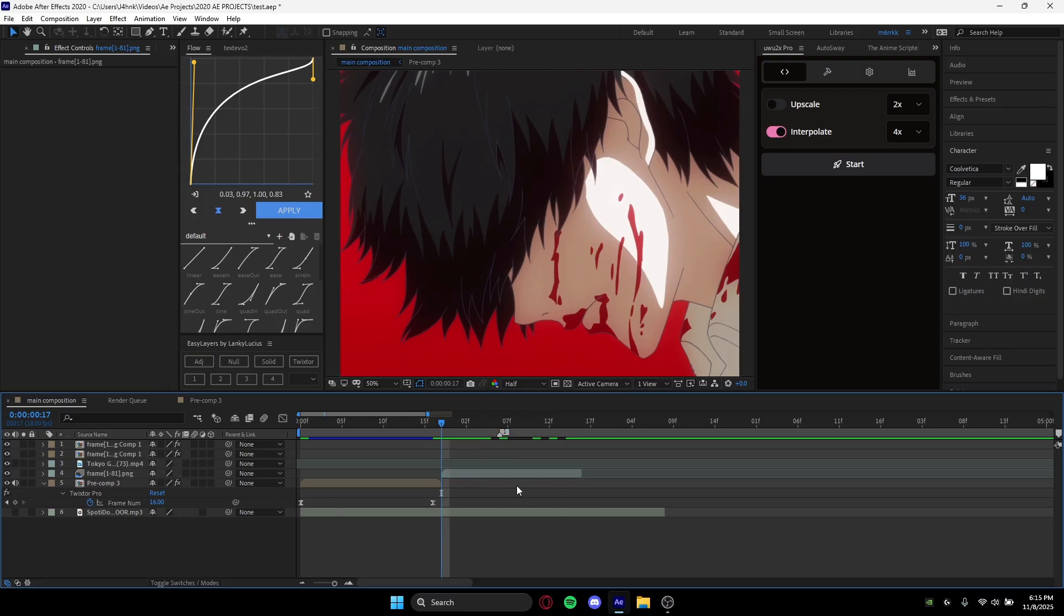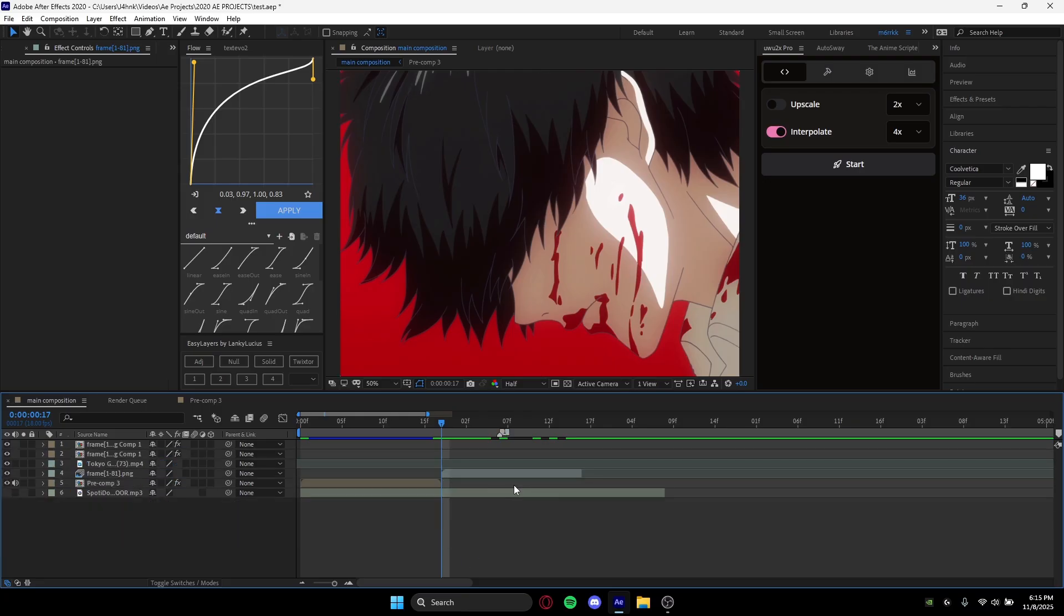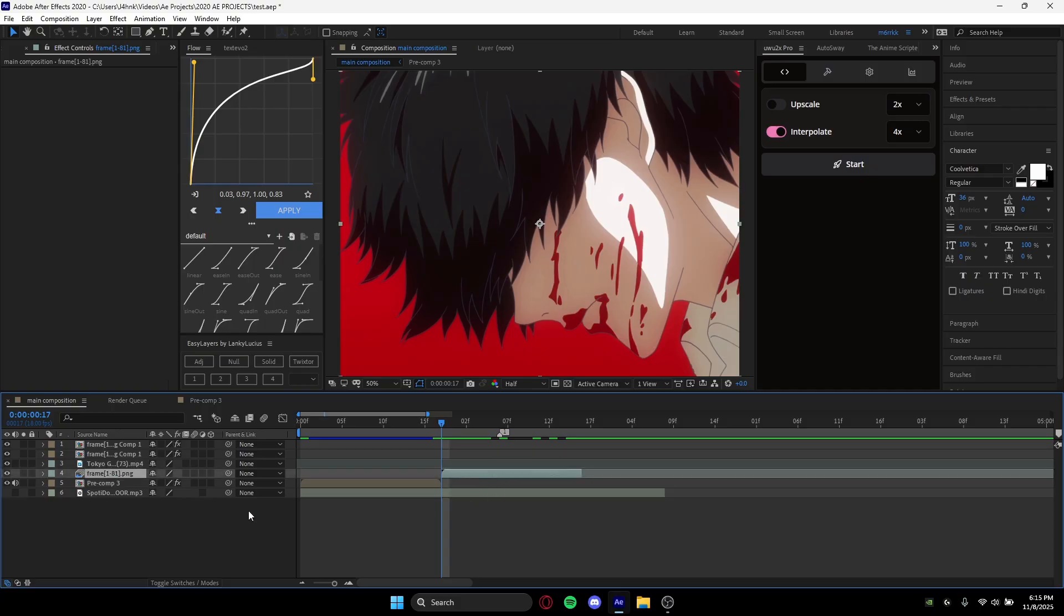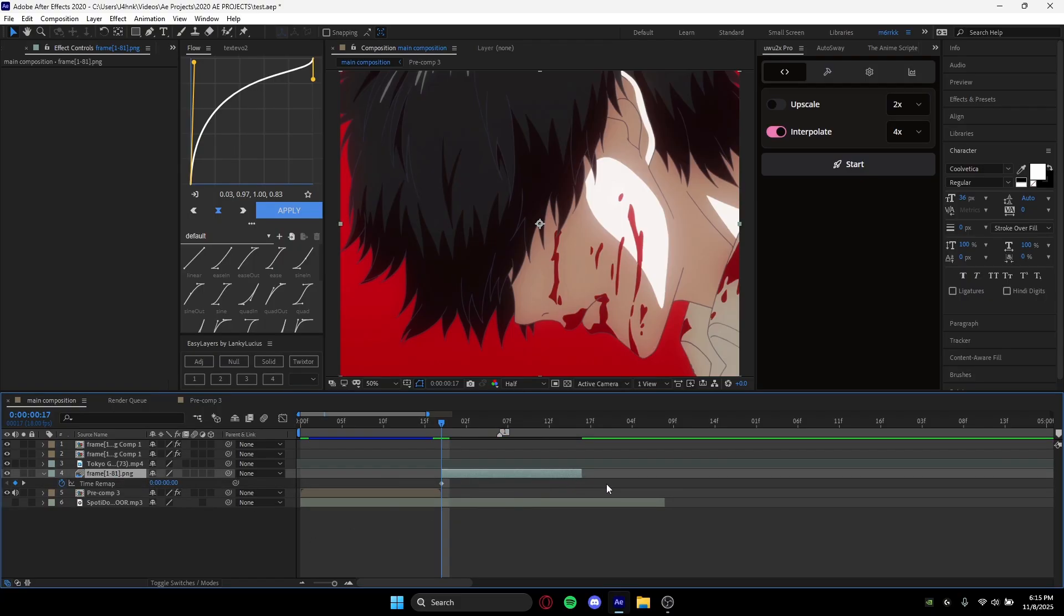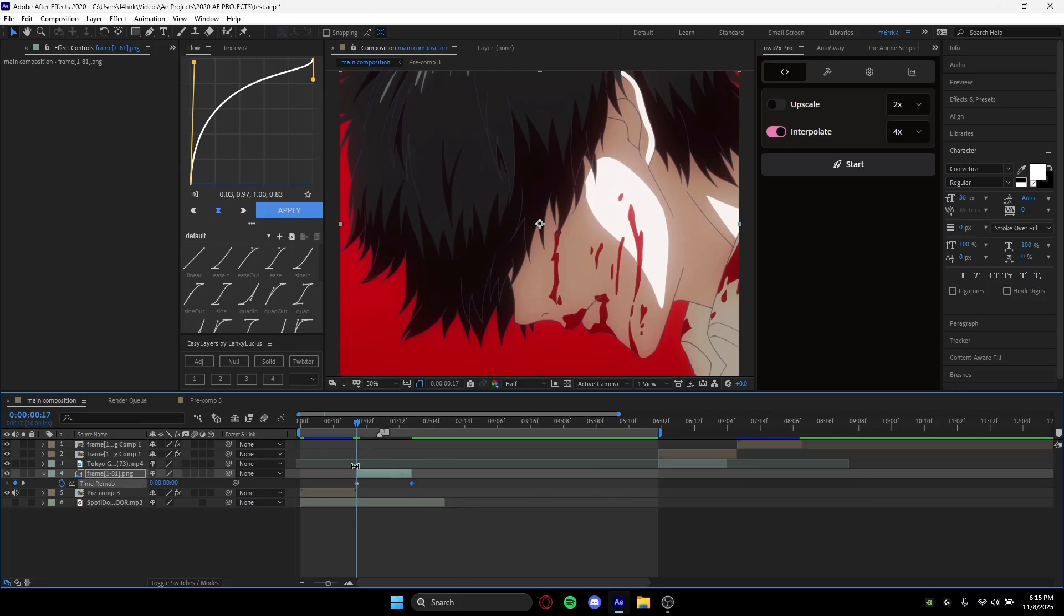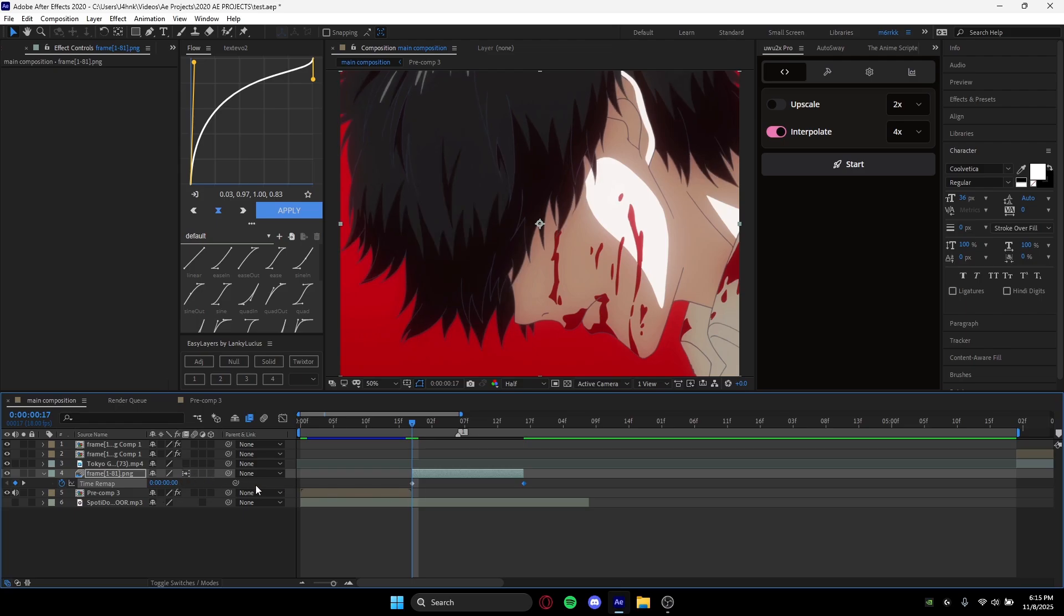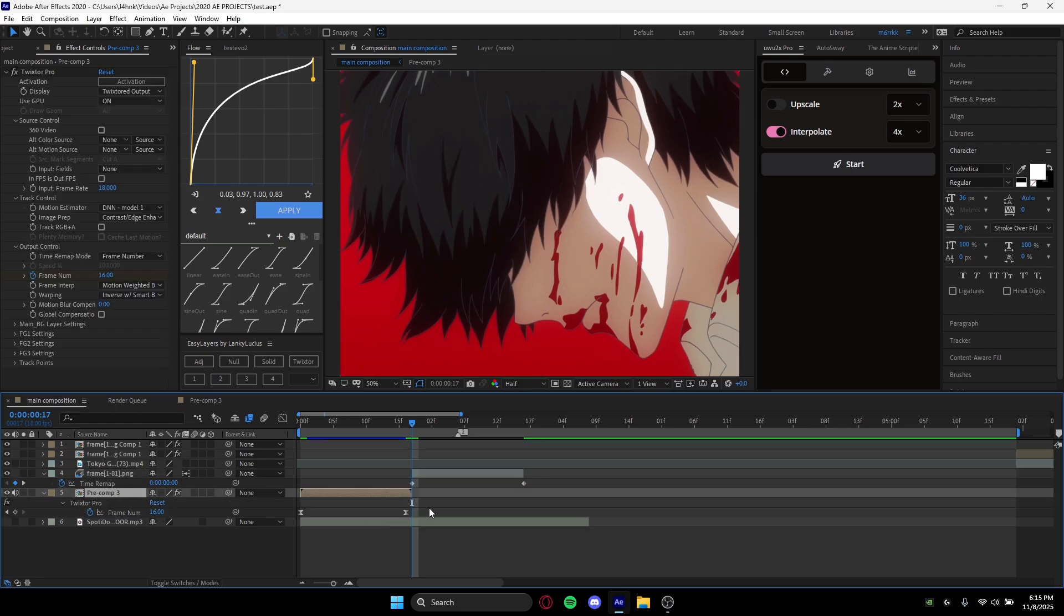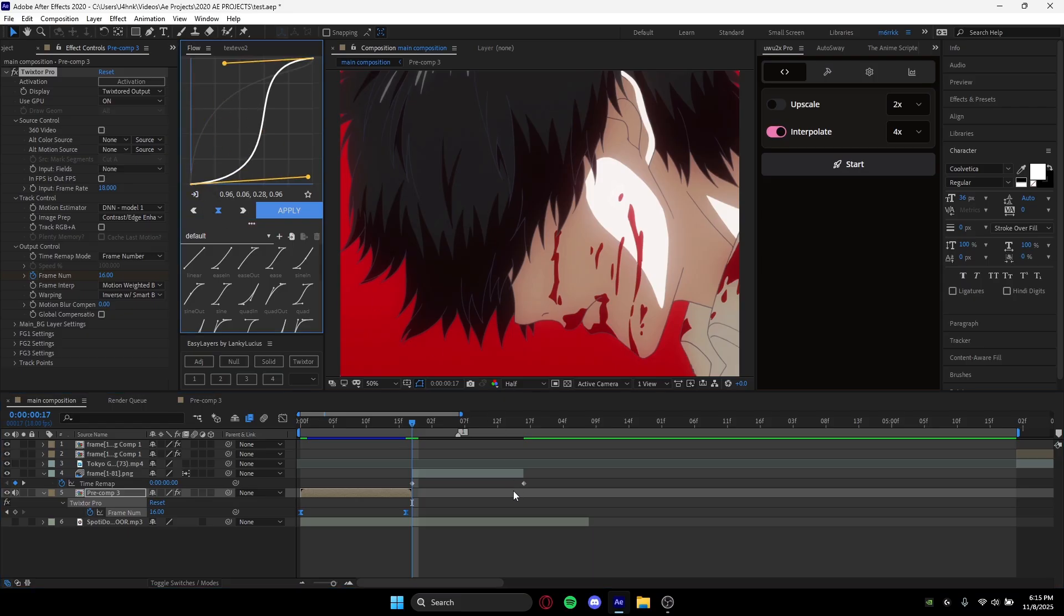And if you want to use time remapping on the actual clip, I'll show you how to do that right now. Basically what you do is hold Ctrl+Alt+T on your clip, and you want to drag your last keyframe to the end right here. For frame blending, you want to make sure it's toggled under this little icon, and then you can pretty much graph it the same way.